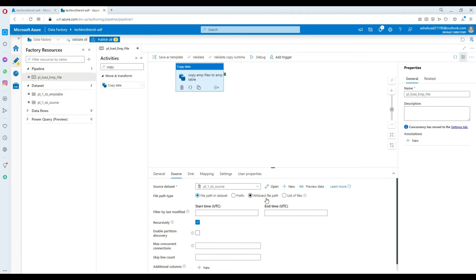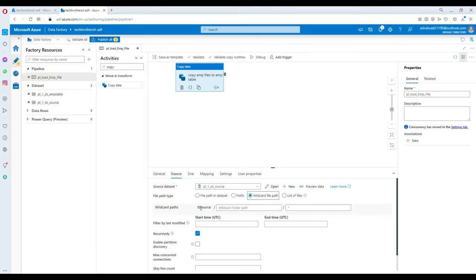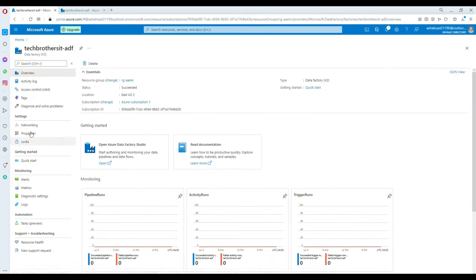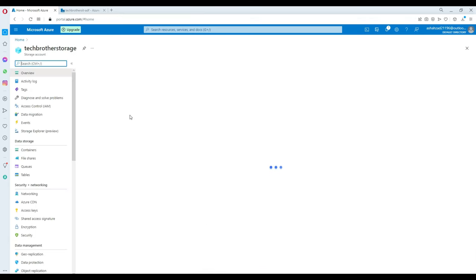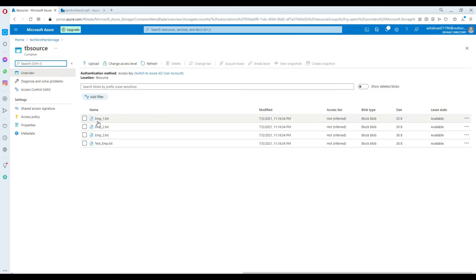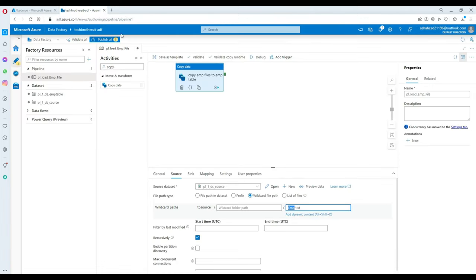One thing I want to fix — I haven't provided the list of files. I'm going to click on Wildcard file path. In the tb-source folder, what type of files would I like to load? I'll load anything that starts with emp and ends with dot txt. If there is any other file like CSV or a test file, I can ignore it. I have four files in storage — three start with emp and one starts with tester. I'll only load emp*.txt to ignore the test file — so three files will be loaded.